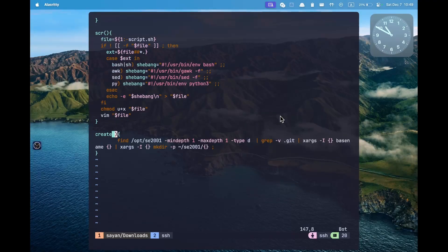While solving the assignments, or especially during the OPCs, we might not have time to manually create all the folders in our SE2001 folder. This can be done automatically by using the create function.